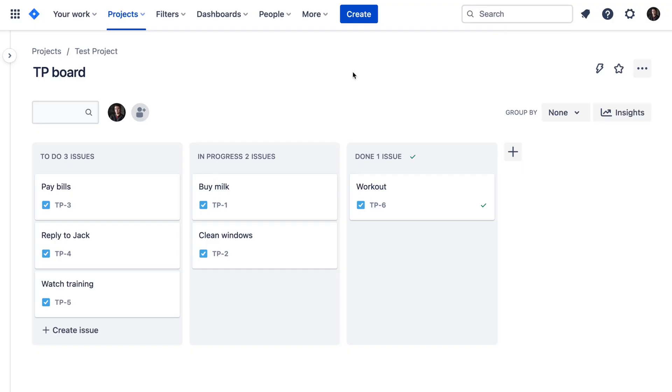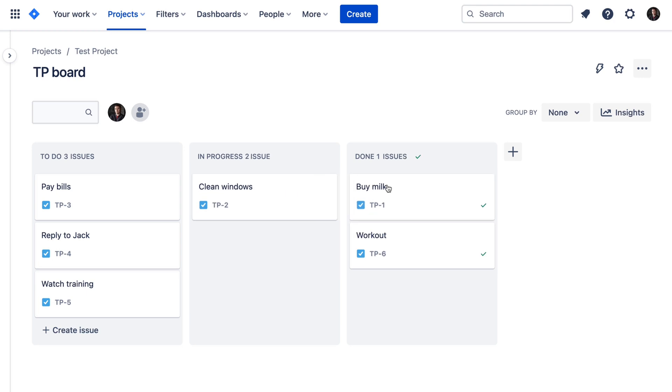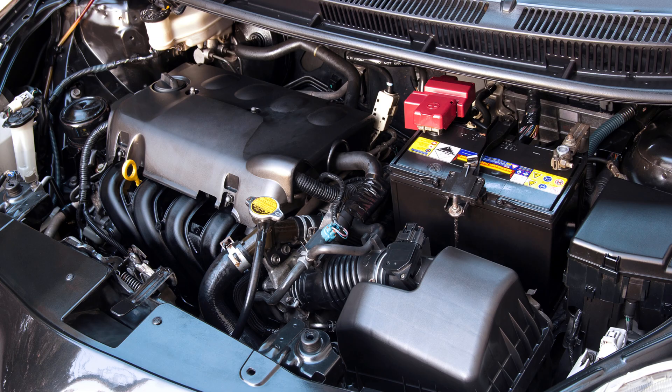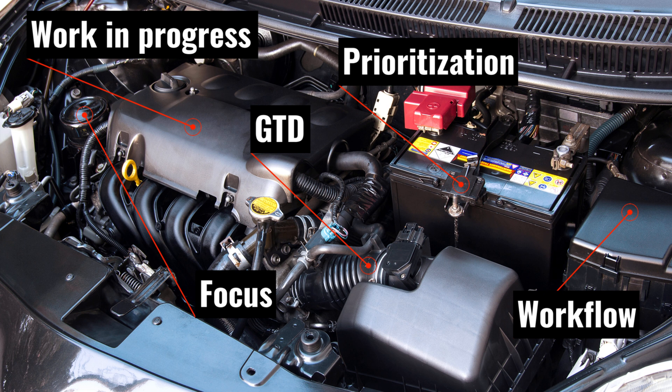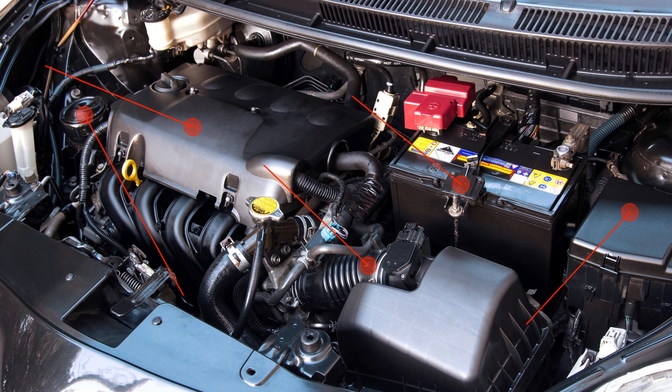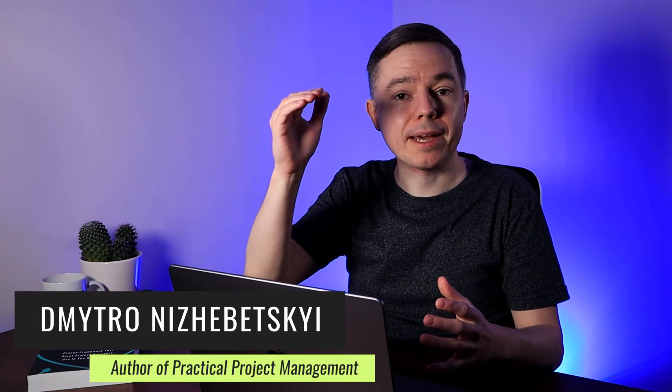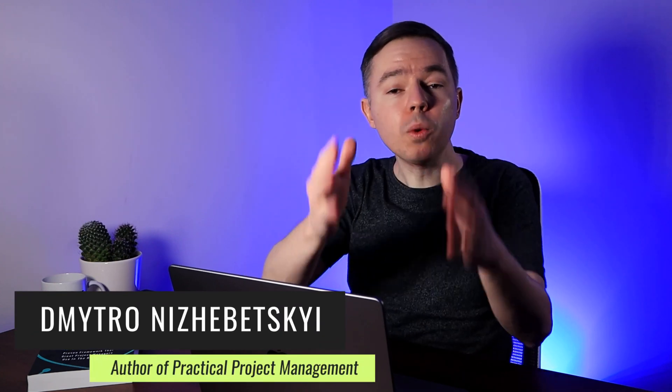Every IT project manager needs to know Kanban. On the surface, Kanban is simply a board with tasks, but there are many critical productivity concepts hidden under the hood. The internet can give you only high-level information, so you will have to master Kanban through trial and error yourself.